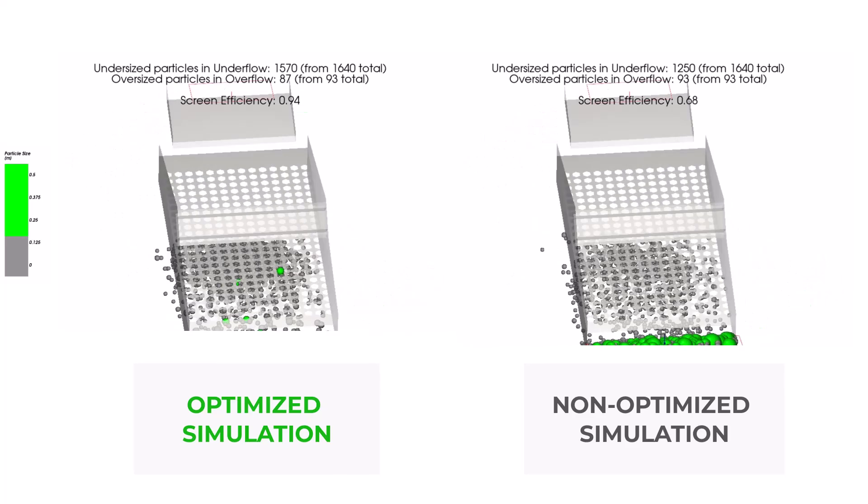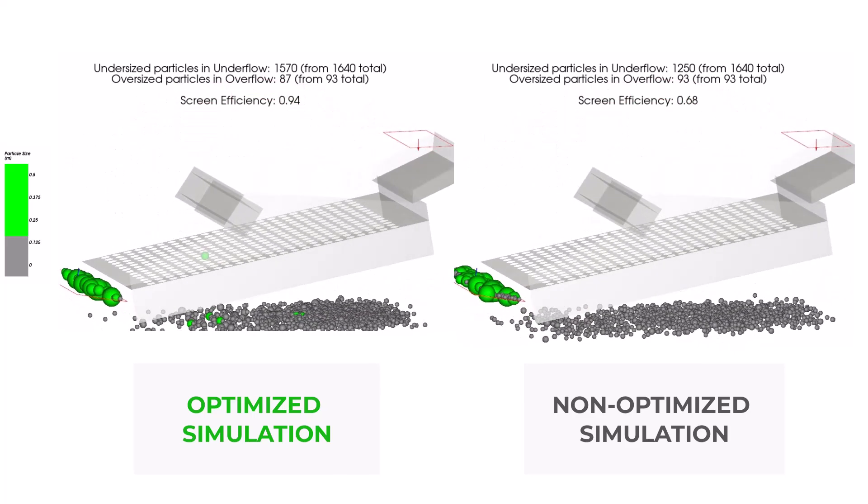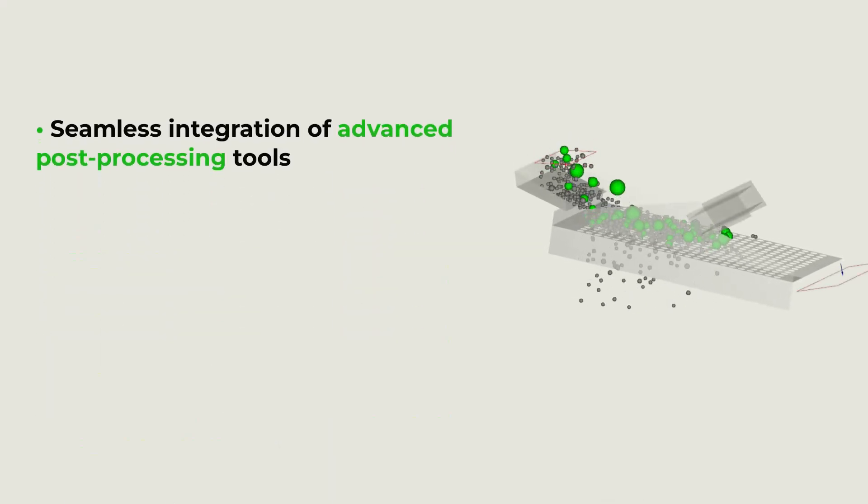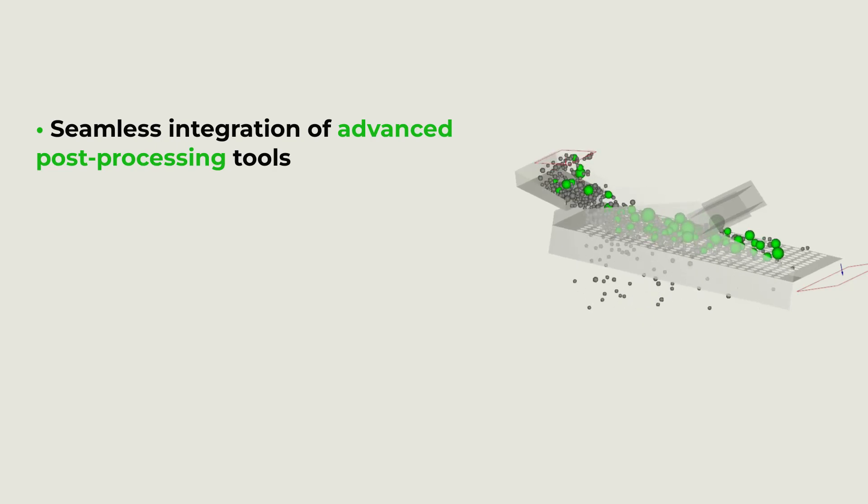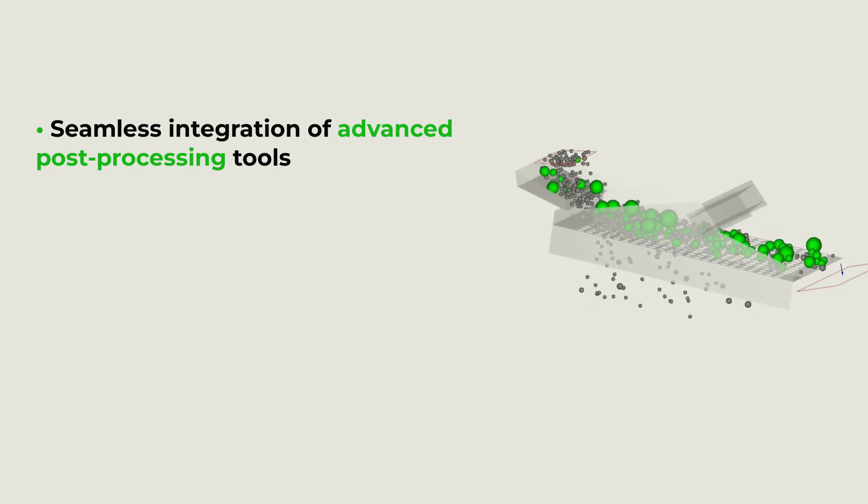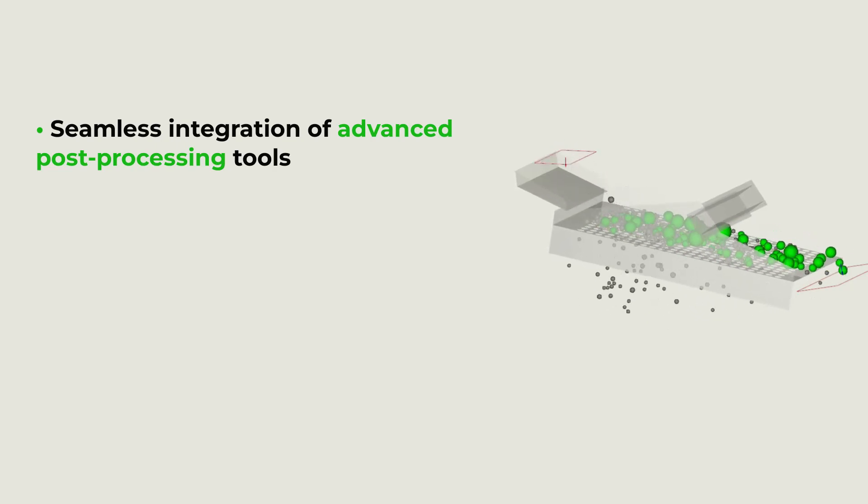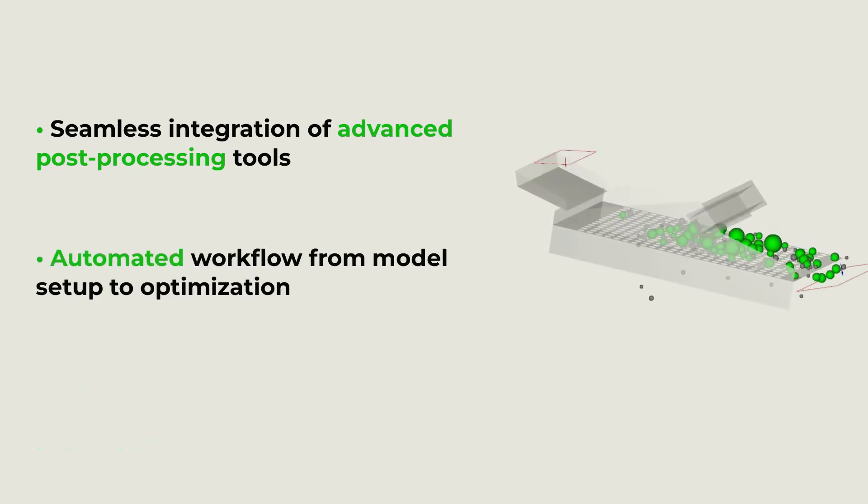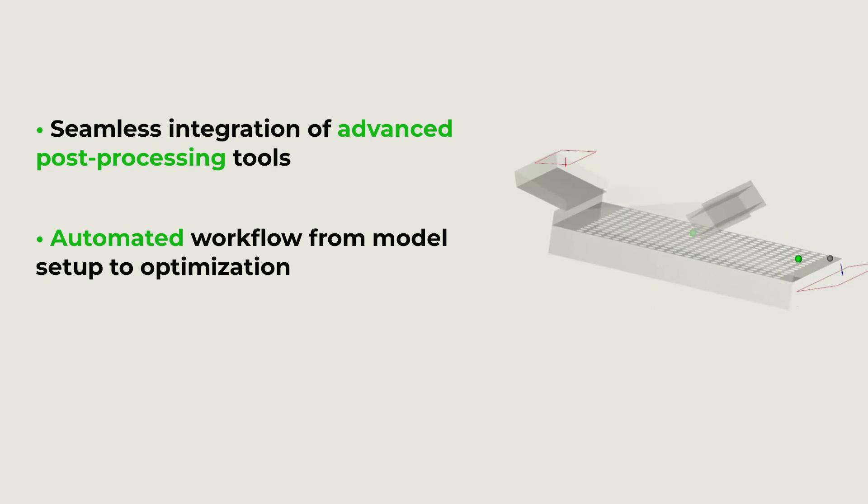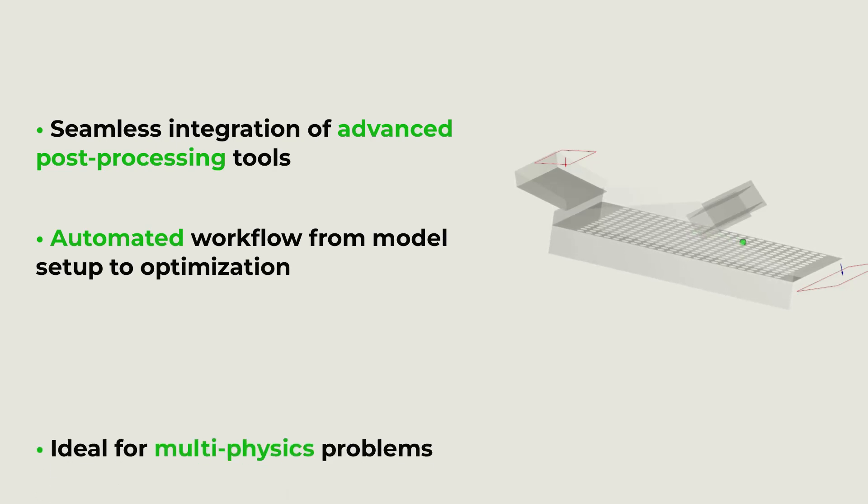This coupling brings a range of benefits, such as seamless integration of advanced post-processing tools, leading to more informed decision-making during the design process, and an automated workflow from model setup to optimization that enables focus on analysis rather than repetitive tasks.